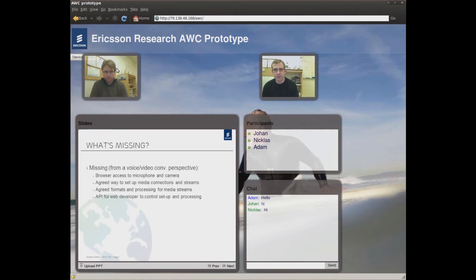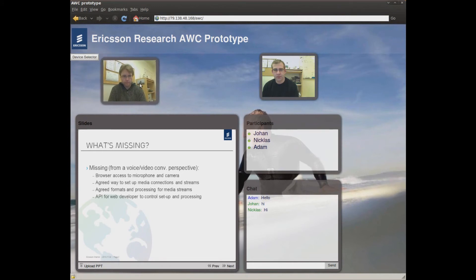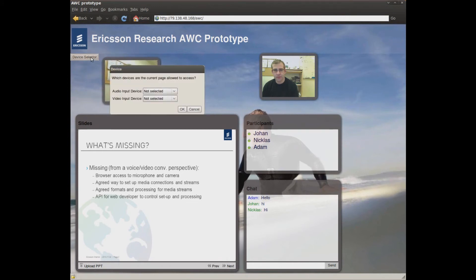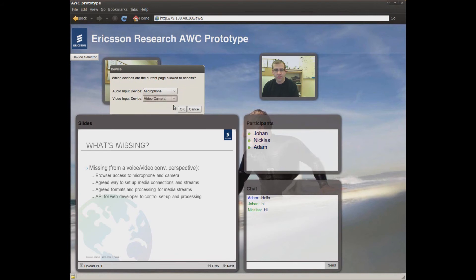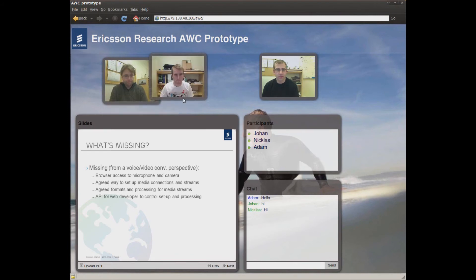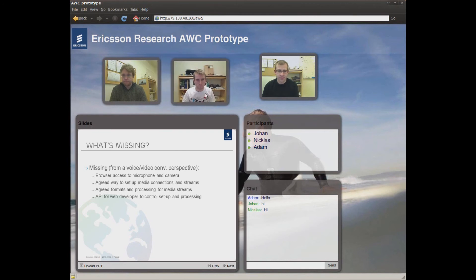These video widgets show the participants who are sharing video. Right now, we can see Niklas and Johan. In order to start my video stream, I need to use a device element to select input devices. The required interaction with the device dialog prevents the web app from accessing, for example, the camera without the user's knowledge. Let's select the default camera and microphone.